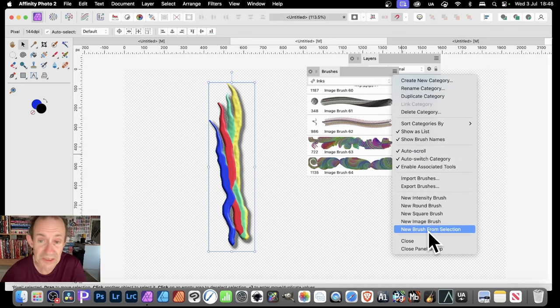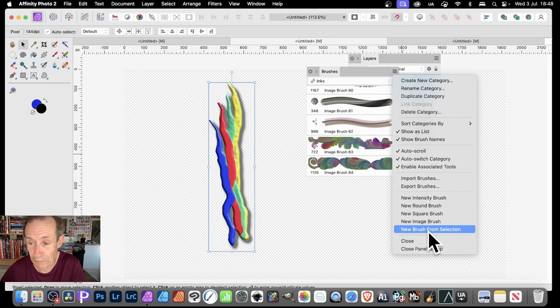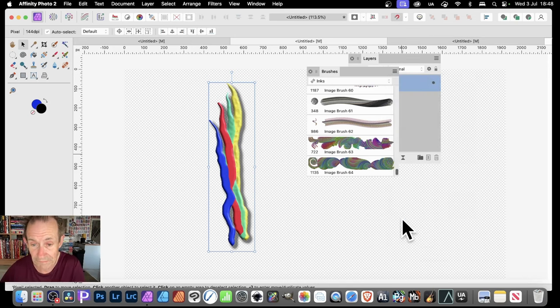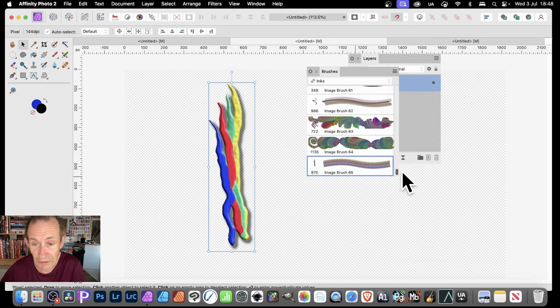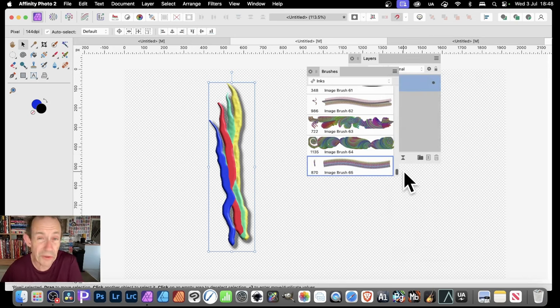Go to New Brush from Selection — that's in the right side menu. New brush from selection, and you can create a design like that. You can use that brush to create a variety of designs.